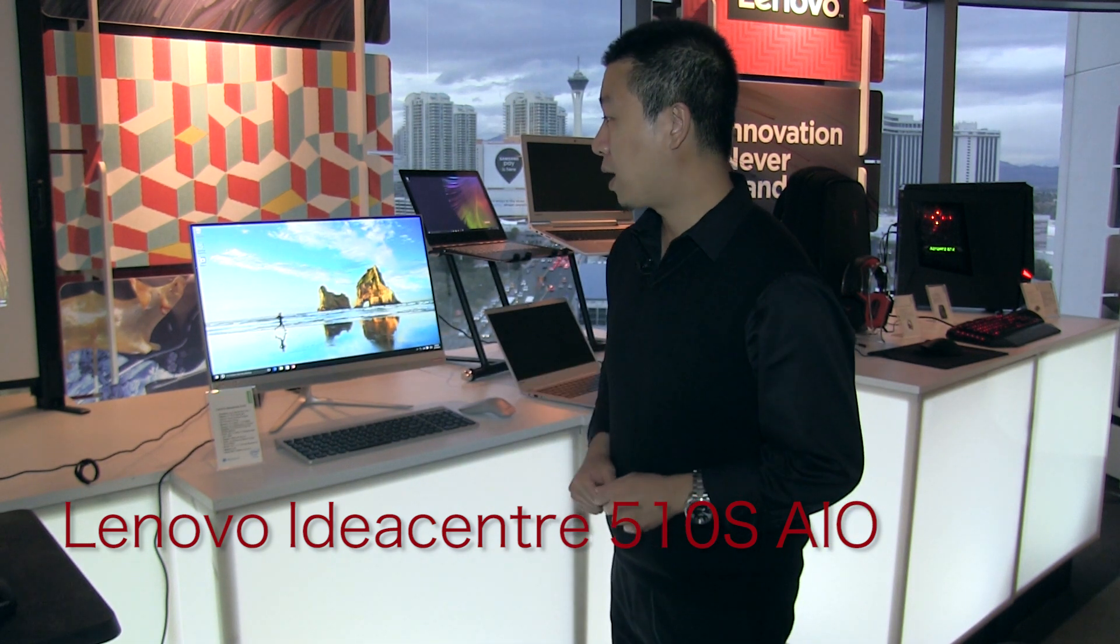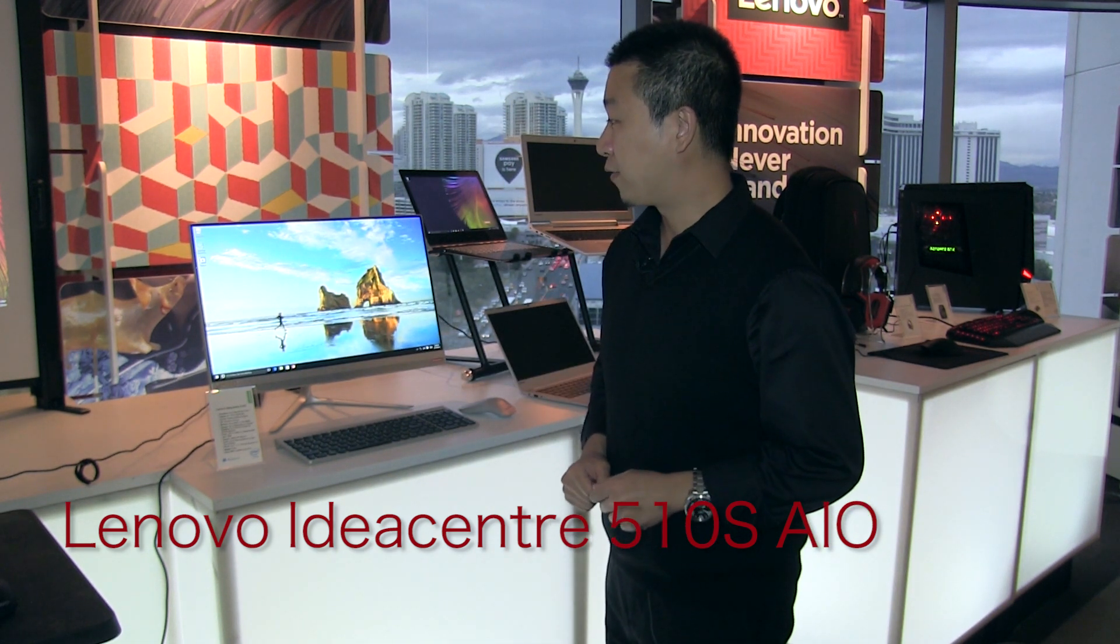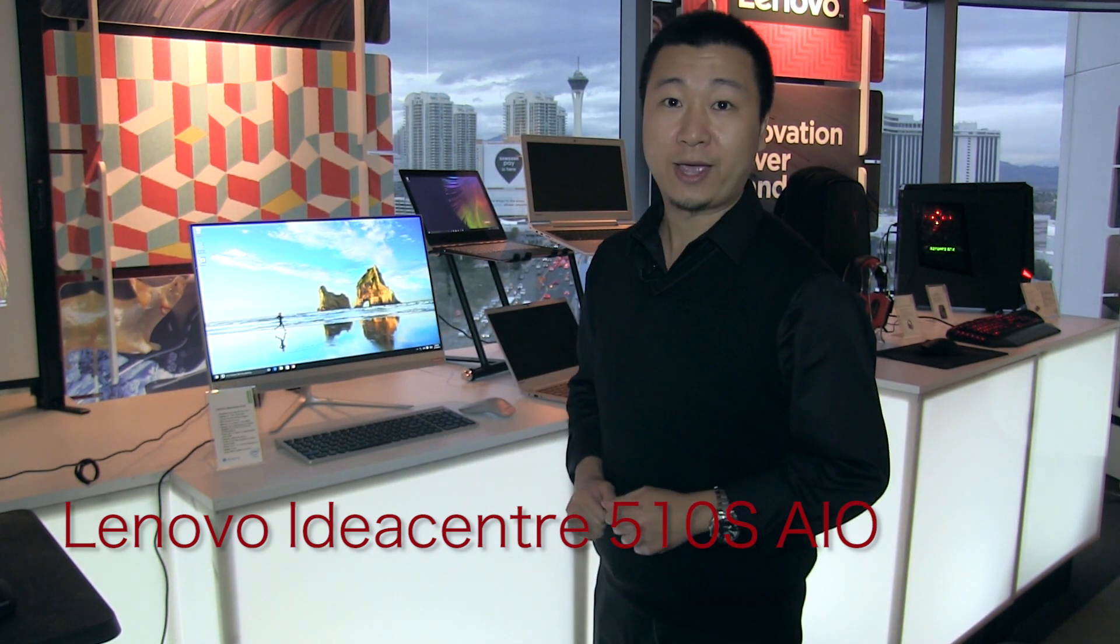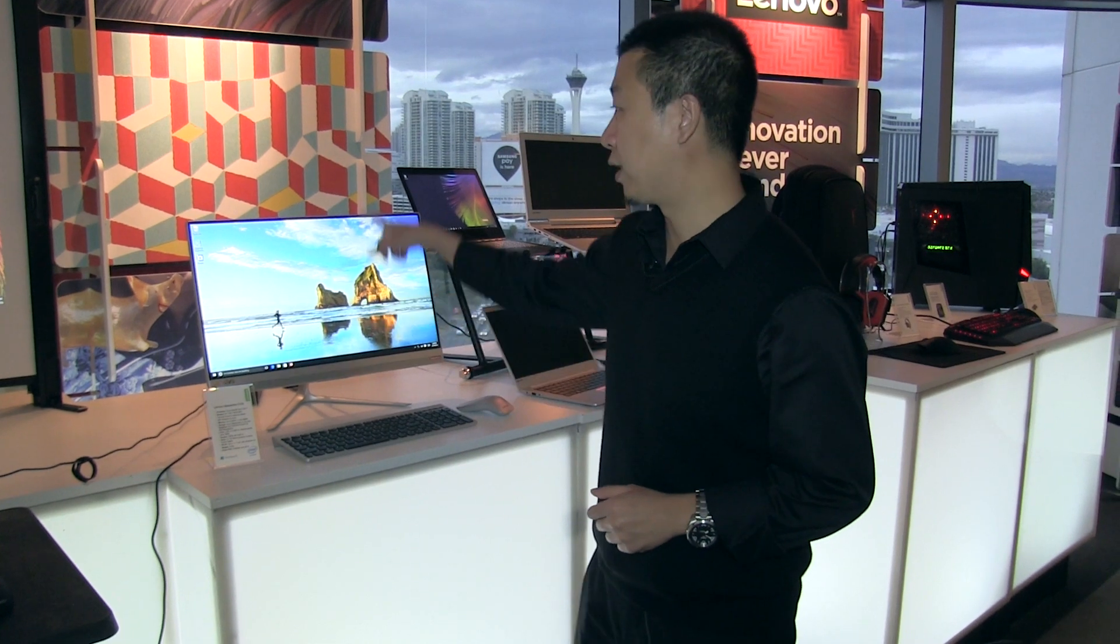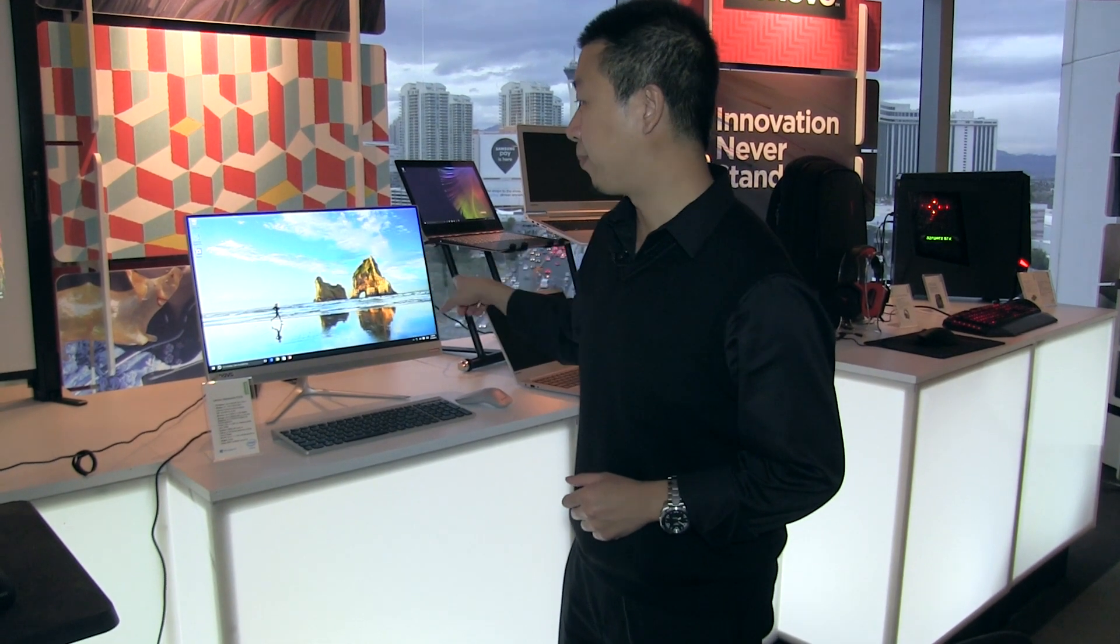This is our new All-in-One, and it's the first time we're designing a narrow bezel panel. As you see on the top and side, the border is really small, less than 7.5 millimeters.